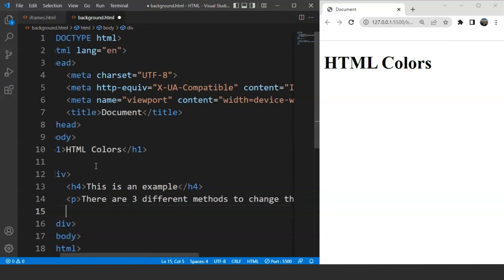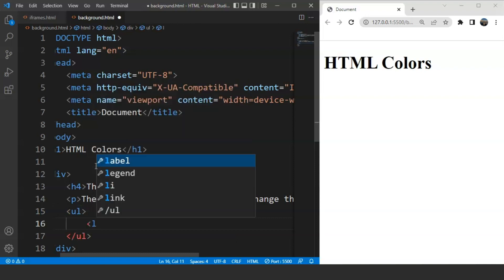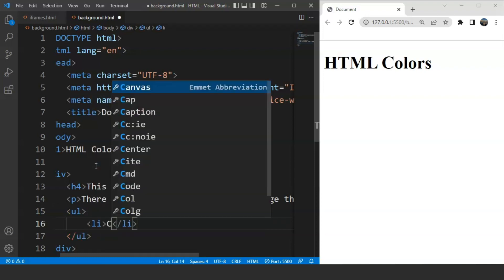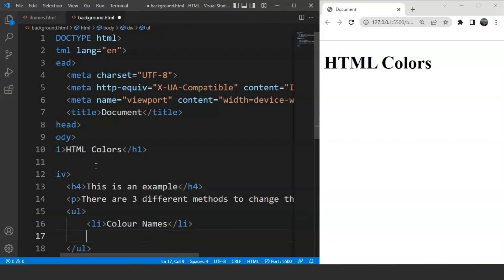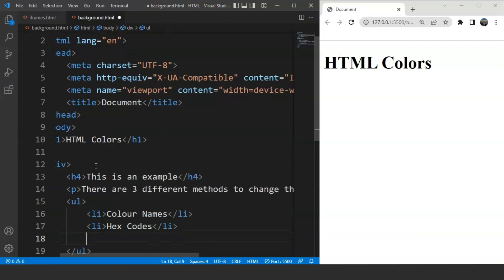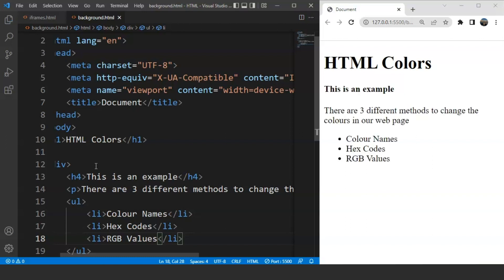The next thing we're going to do is add an unordered list using the ul tag. We'll add list elements inside: the first option is color names, the second is hex codes, and the third is RGB values. Now we are done with the basic container. The next thing we'll do is make the border visible. Save the program and you can see we have all the data — a heading, a paragraph, and three different list items.